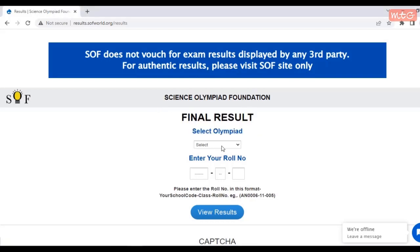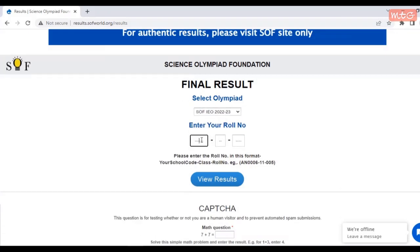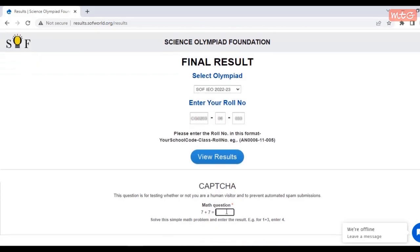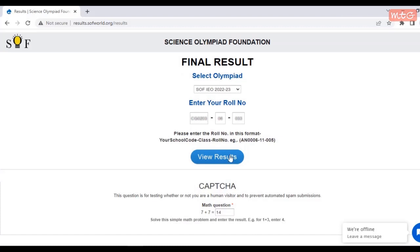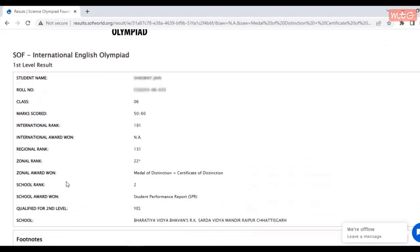Now to check your result, select your exam for which you want to check your result. Enter your roll number in the format that is mentioned below. After this, you need to fill the CAPTCHA by entering the answer to the simple math addition. Now hit enter on your results.